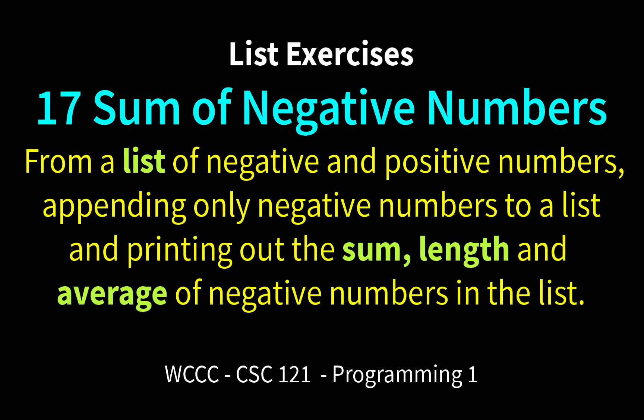Welcome back. CSE 121, Fall 2020, Programming 1. We're working on list exercises, and this is another intro exercise to lists, and it's called Sum of Negative Numbers. Sounds pretty exciting.